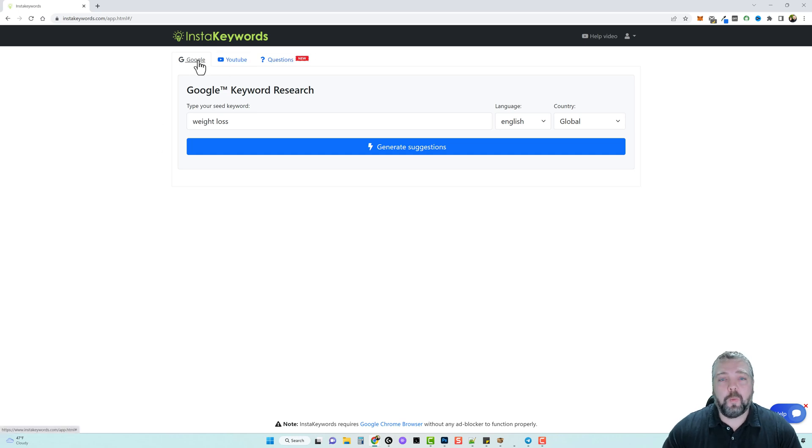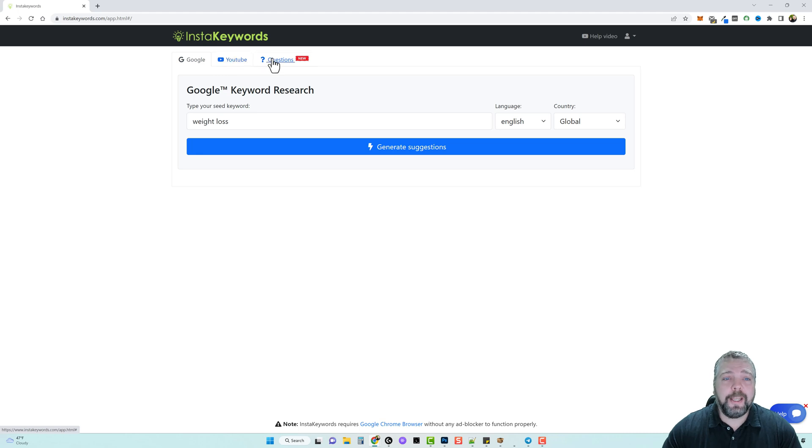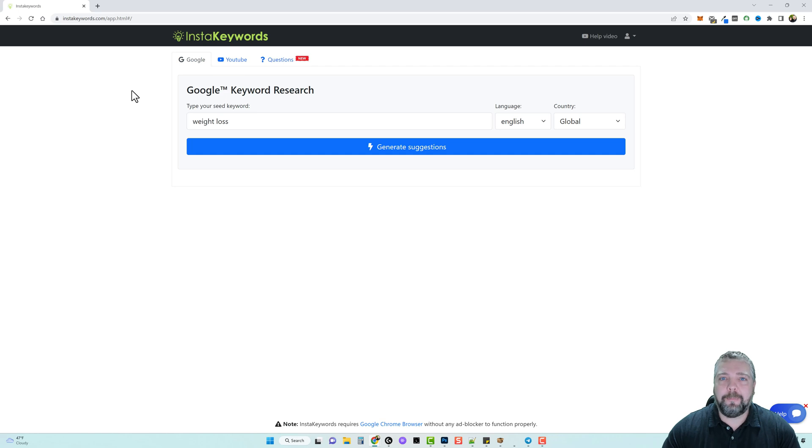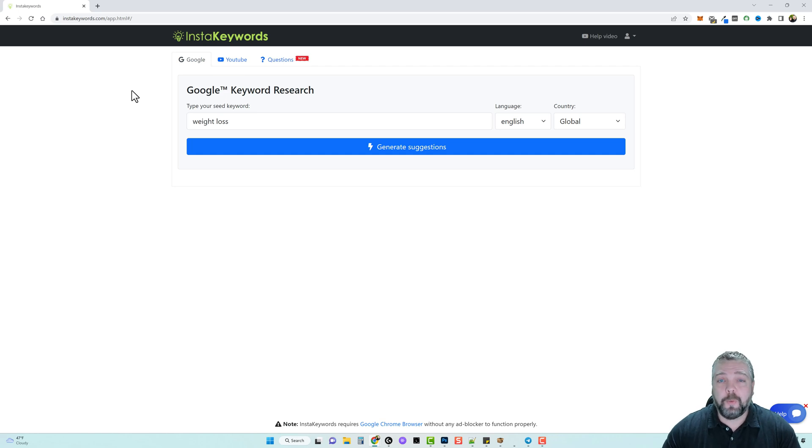You have three tabs up here, one that'll search Google, one that'll search YouTube, and one that'll also give you questions that people are asking about your search term which is very powerful when you create videos.